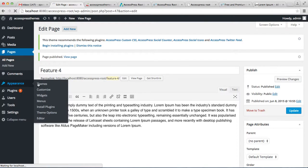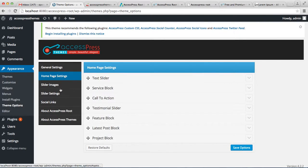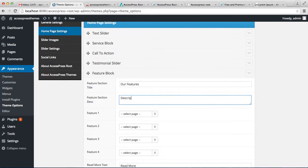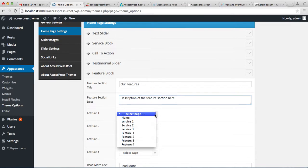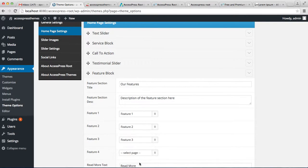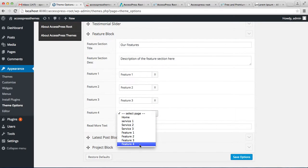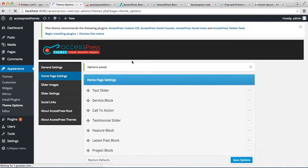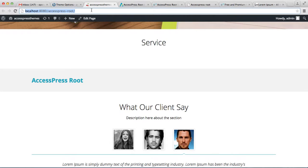Now let's assign the pages to the feature section. Put the feature section title and description, then select the pages you created for the feature sections. You can also add a Read More button and edit the Read More button text. Save your options.